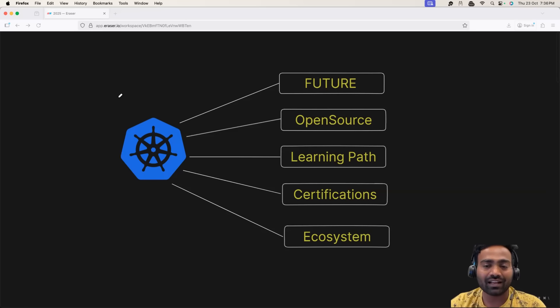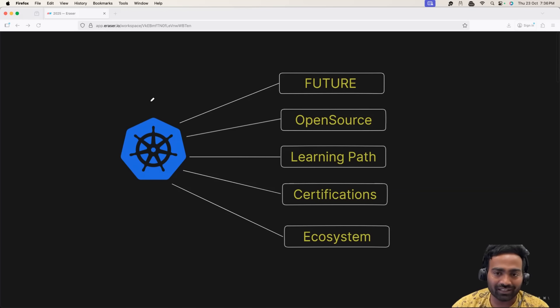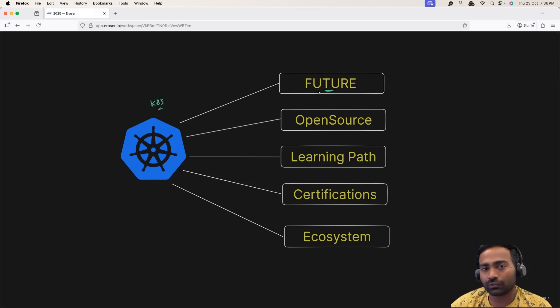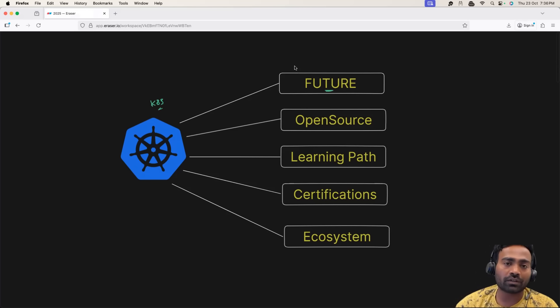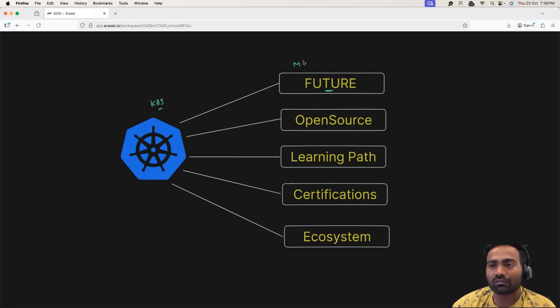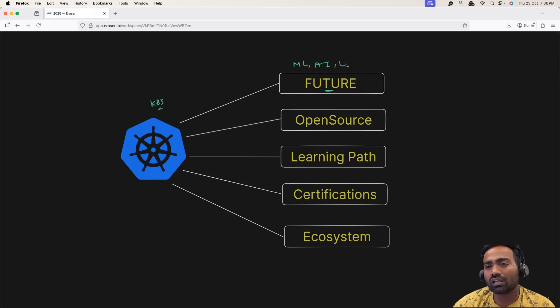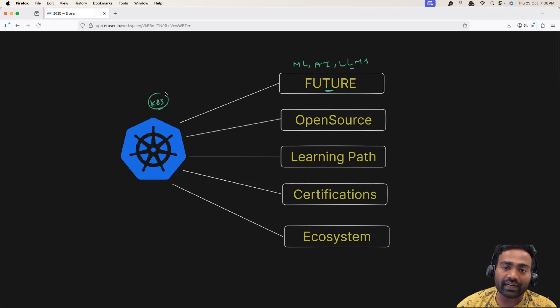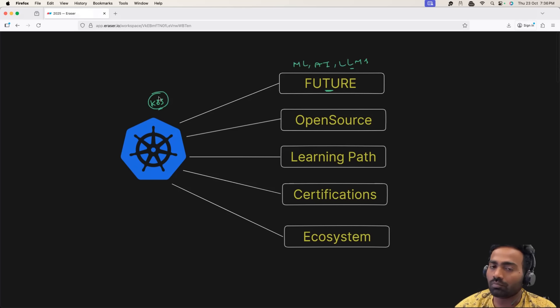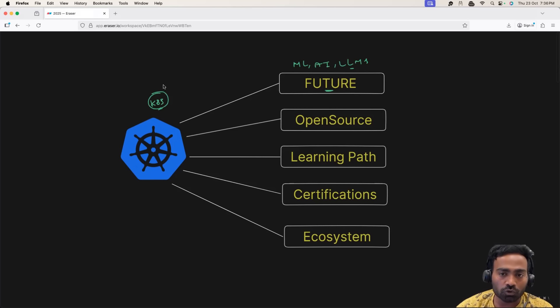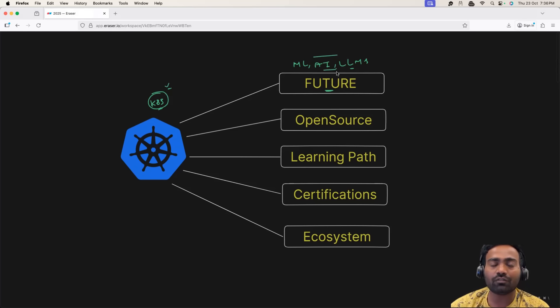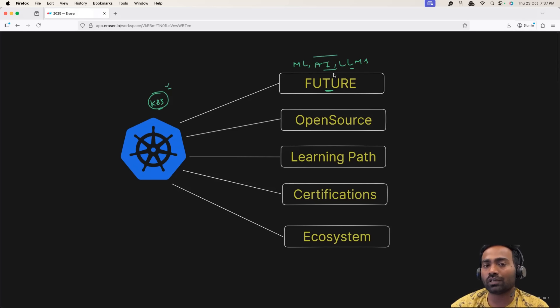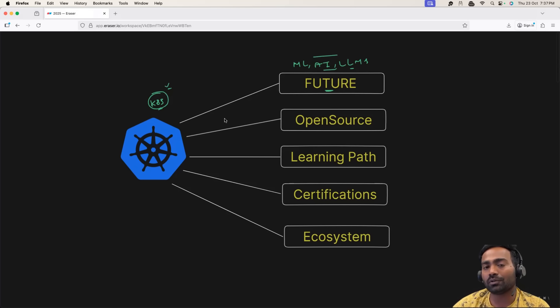The first one and the most important one out there is Kubernetes. The reason is simple. Kubernetes is the future. Whether you're working on traditional software workloads, ML workloads, AI workloads, or even if you're working on large language models, Kubernetes is widely accepted as a target platform. Most of the companies today use Kubernetes to train their workloads and even to deploy their workloads. So if you haven't thought of learning Kubernetes, I would highly recommend you to get started with Kubernetes today.